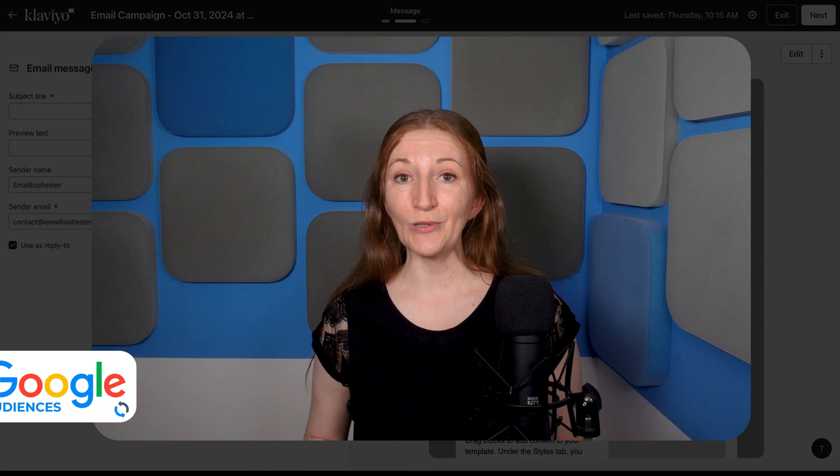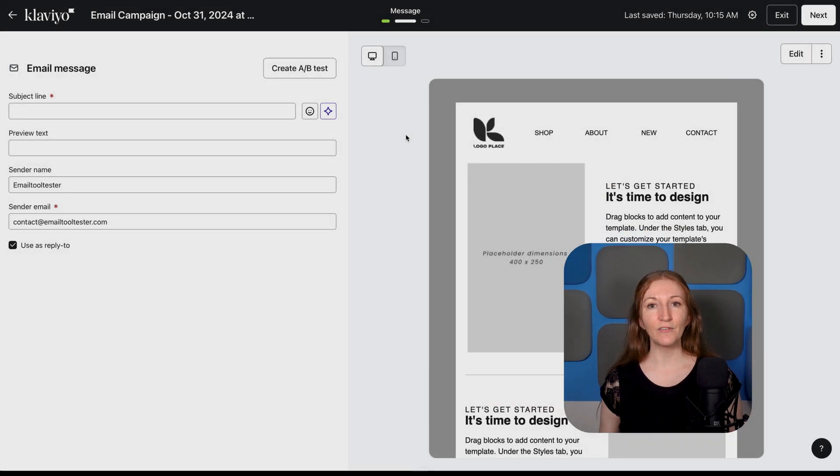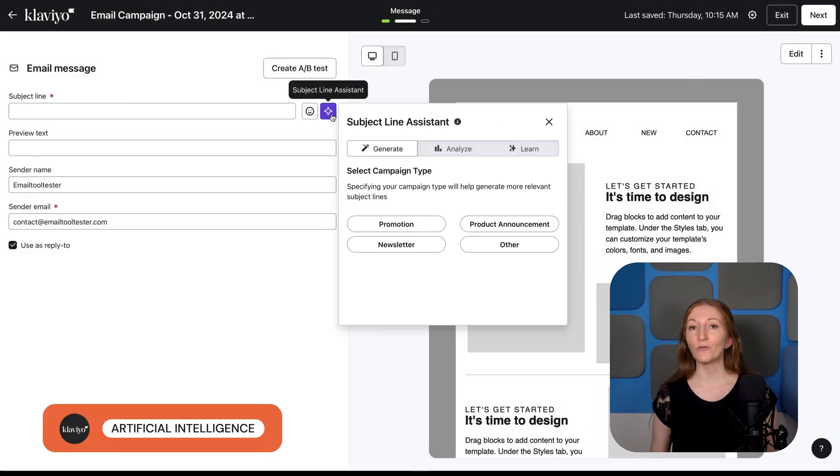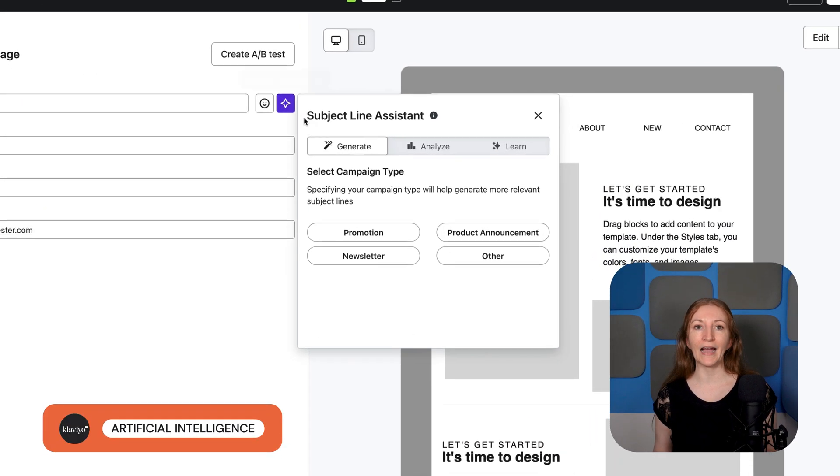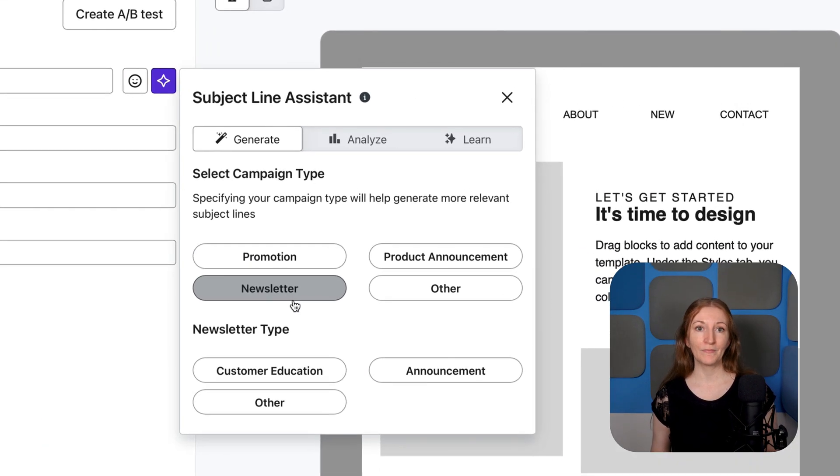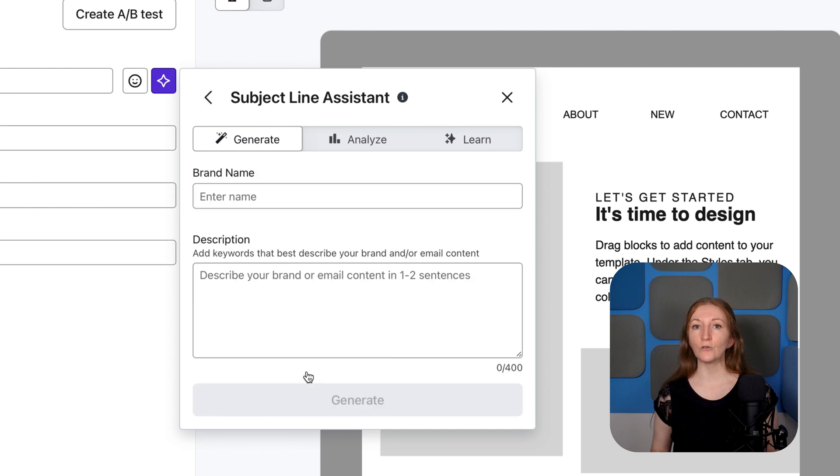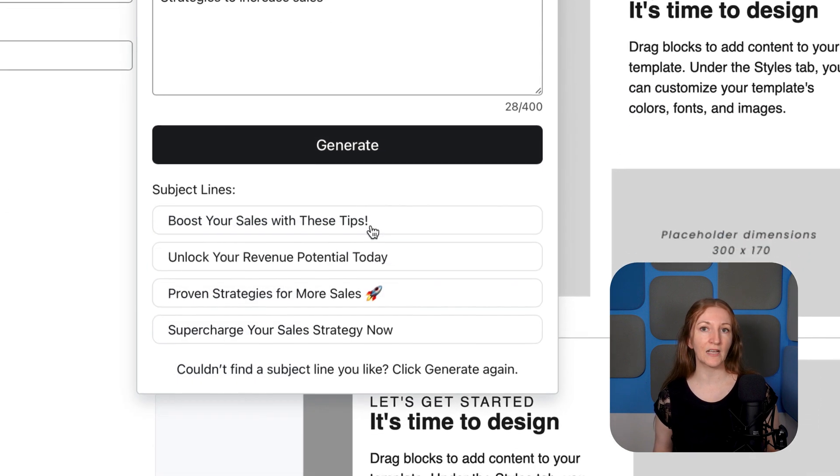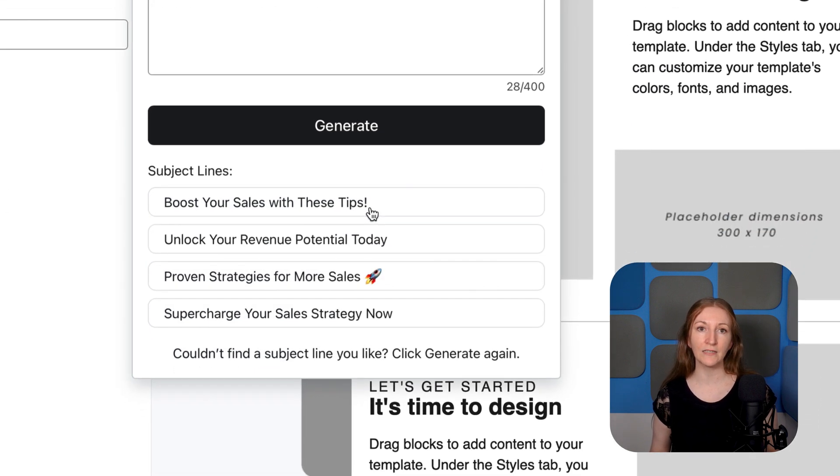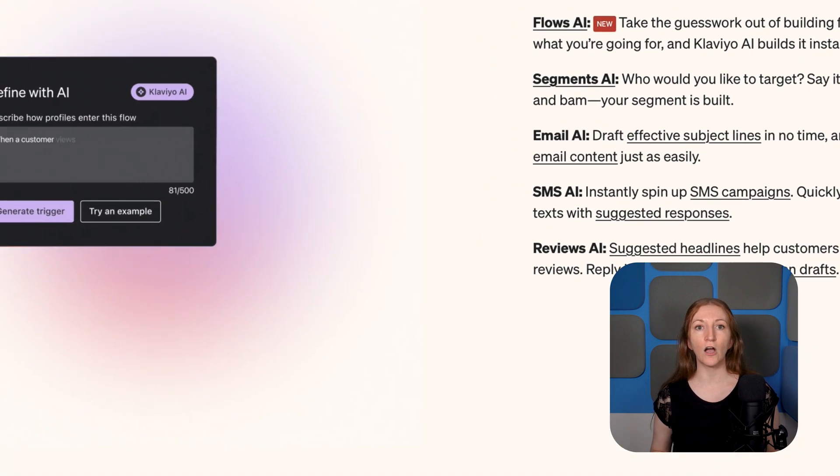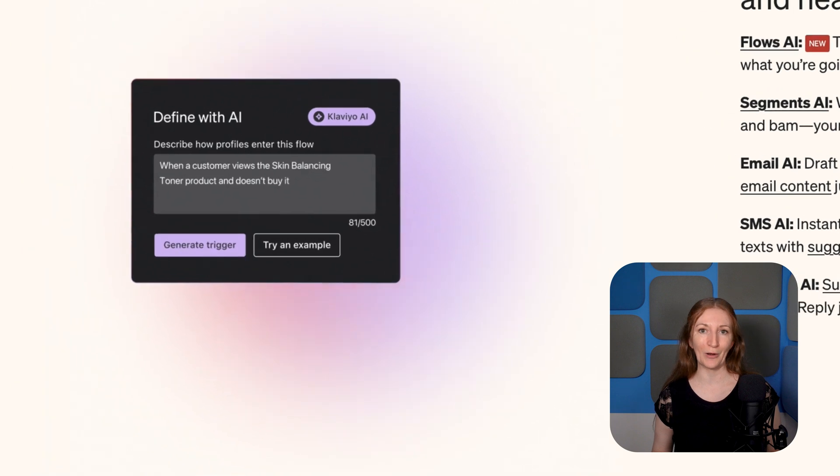Something we do love is that Klaviyo is on board with AI, offering a range of AI tools across its platform. These include generative AI to write email text and subject lines, and predictive AI to optimize marketing automation.